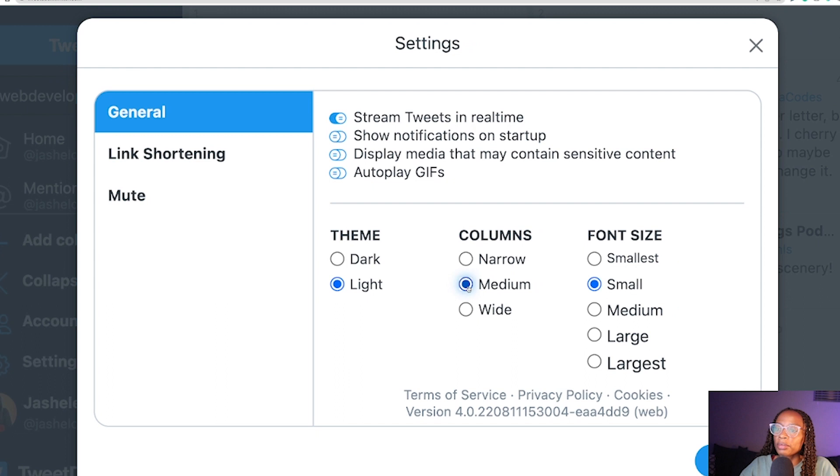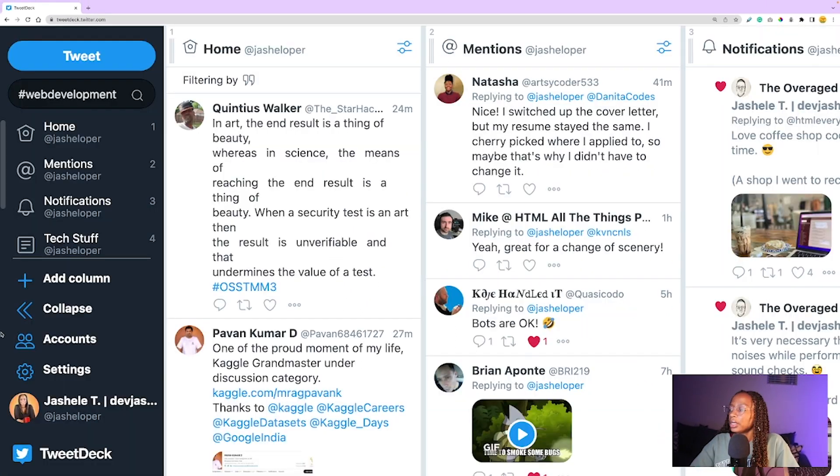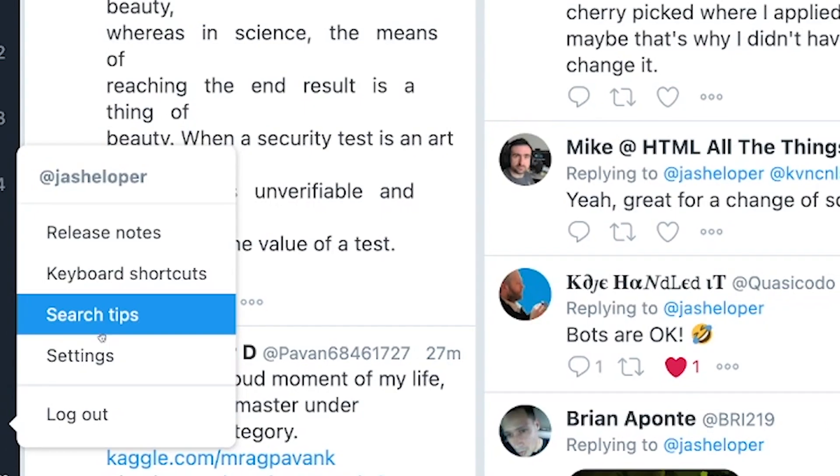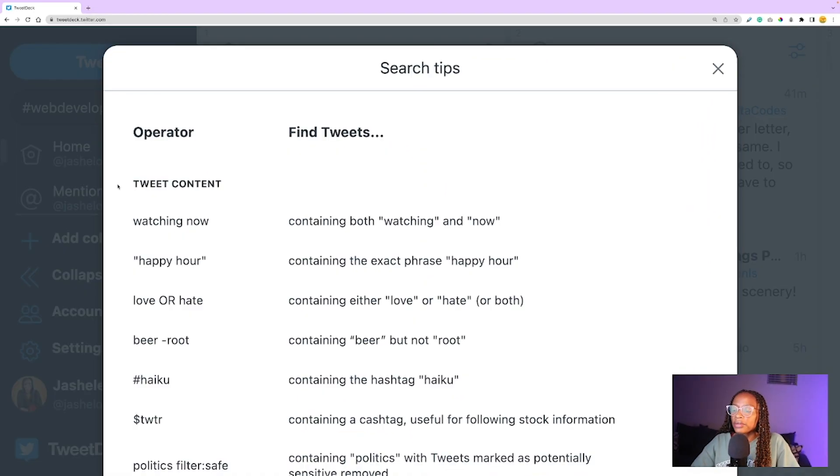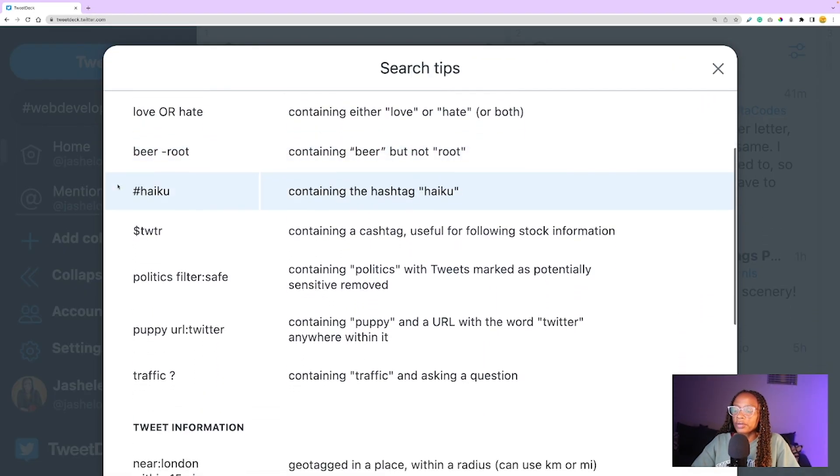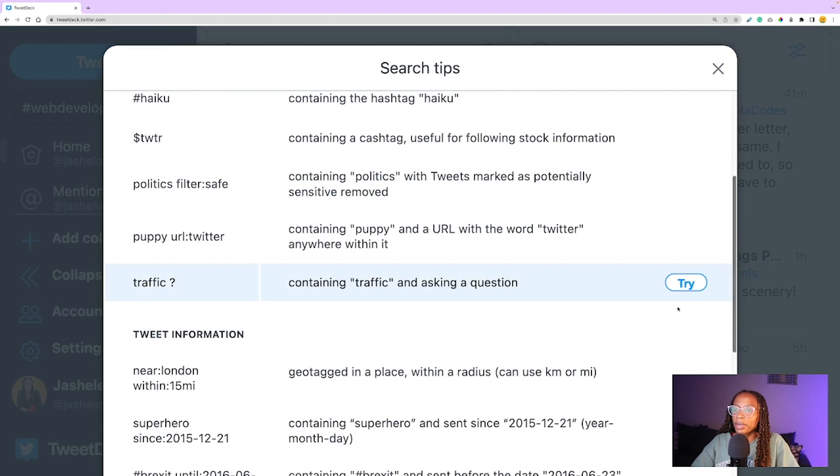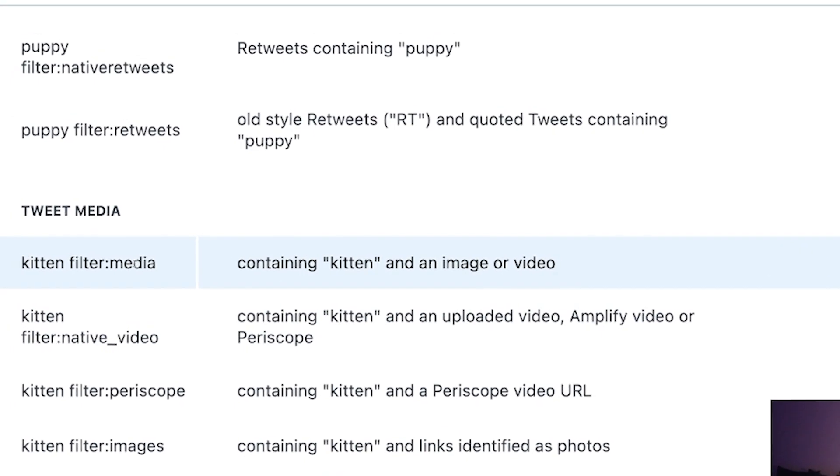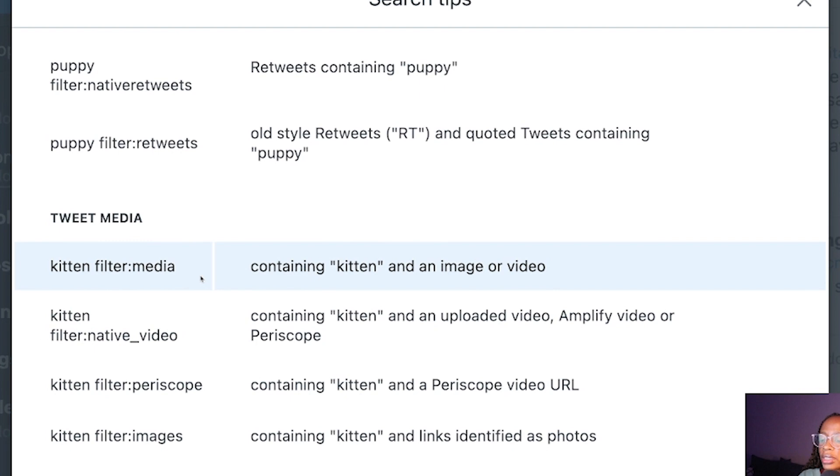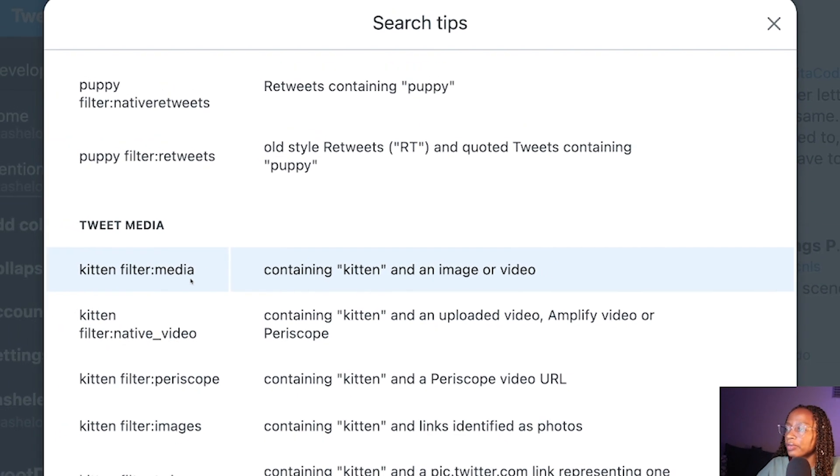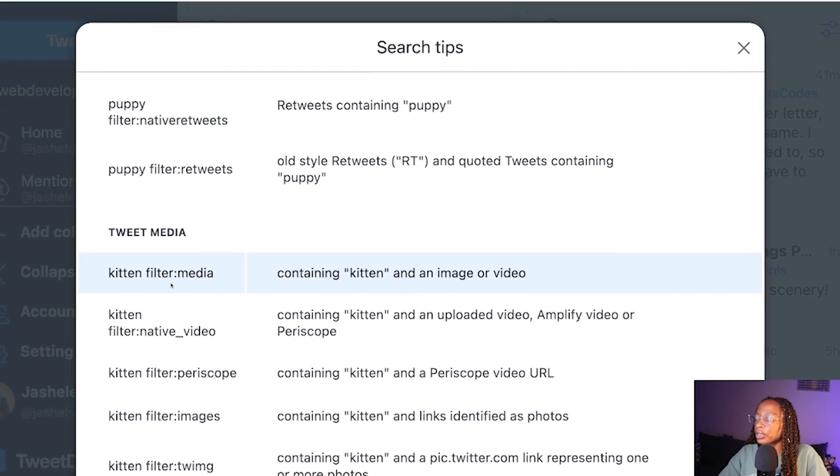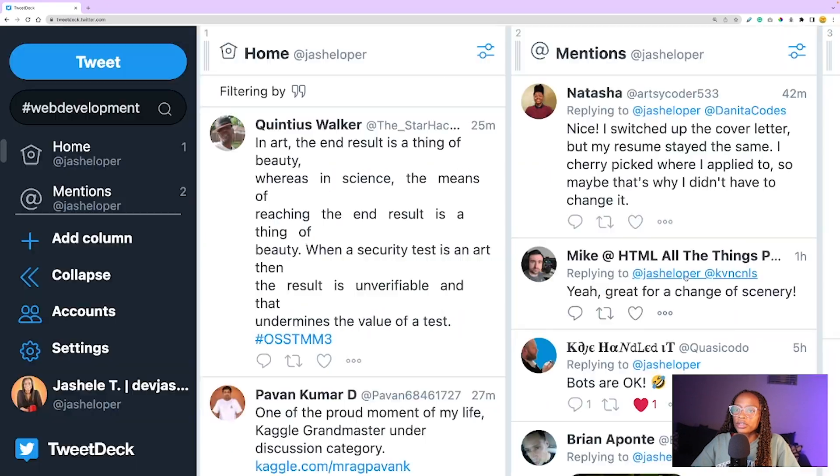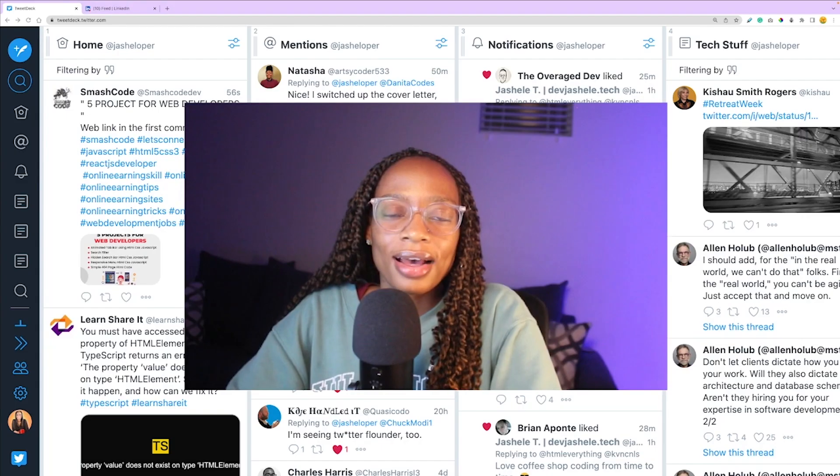In the settings, there's also a cool little tool called 'search tips.' It gives you all the ways that you can search for stuff on Twitter, and you can actually try them out—they automatically add a new column. For instance, this kitten filter one will contain images or video of kittens: 'kitten filter:media.' If I click try, it'll add that column, and that's the new column.